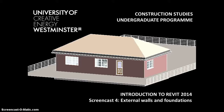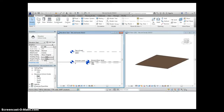Hello, Tony Burke here again with the fourth in our series of screencasts for construction studies students at the University of Westminster, introducing them to Revit 2014. In this screencast we're going to be building the external walls of our bungalow and placing foundations beneath those walls. If you remember from screencast 3 where we left off, we established the levels for our project and laid out the area of our site. We will be using those levels quite extensively during this screencast as we build our walls.